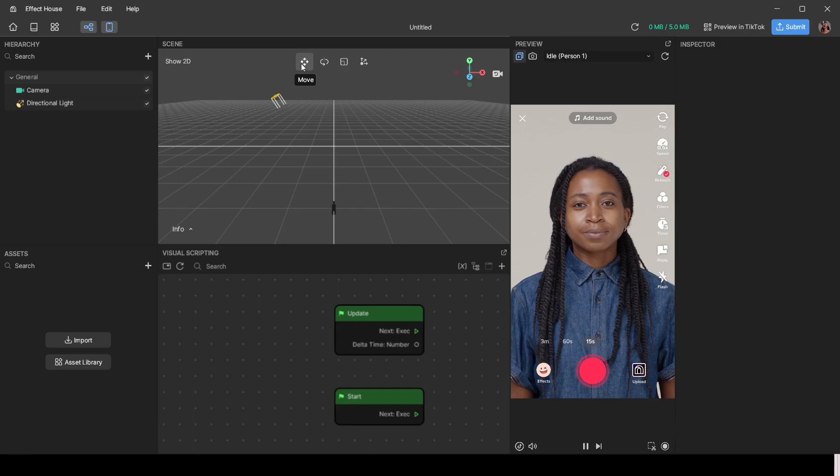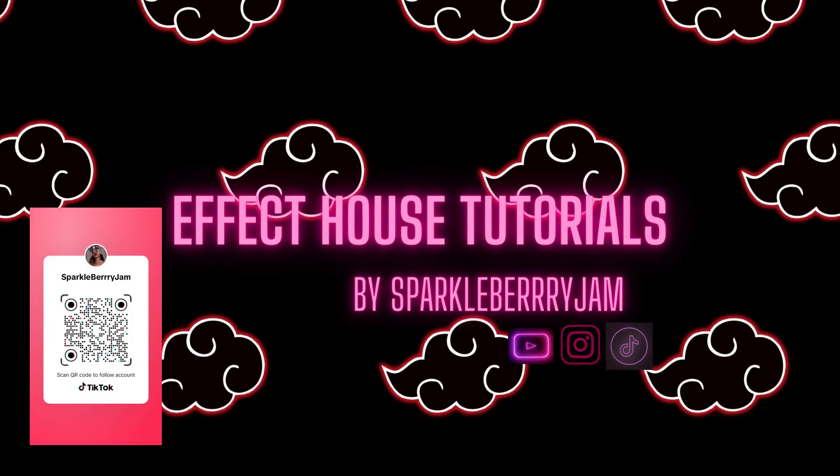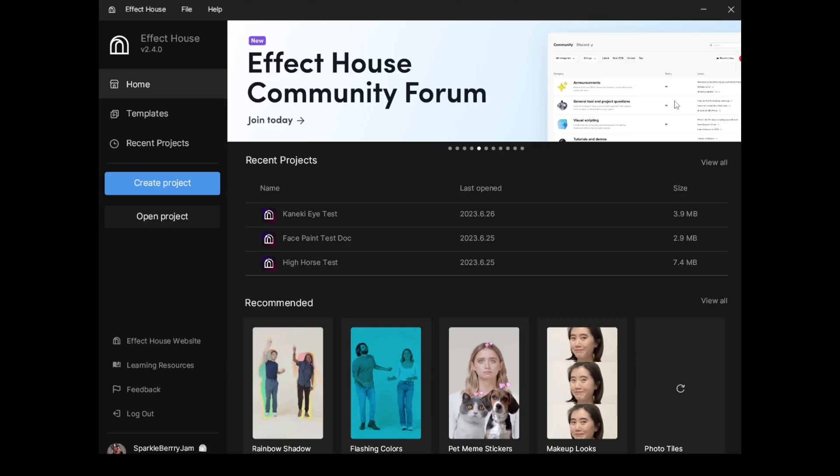This is a tutorial on the fundamentals of TikTok Effect House, for absolute beginners — like you've just opened up the app and can't even say for sure what you're seeing. I'm going to take this from the absolute beginning. This is going to be a series teaching you how to independently make TikTok effects of your own, so do stick around and let's get started.